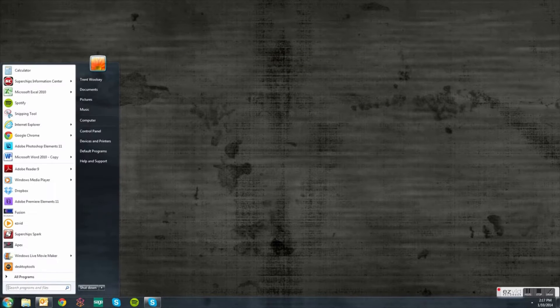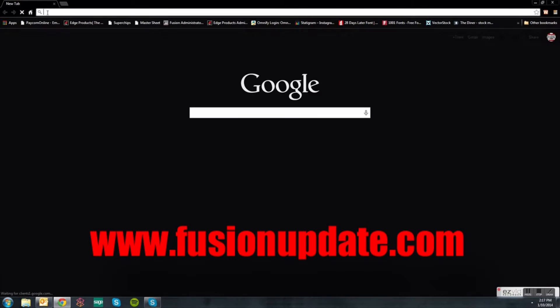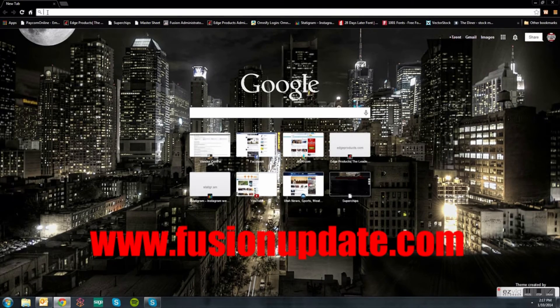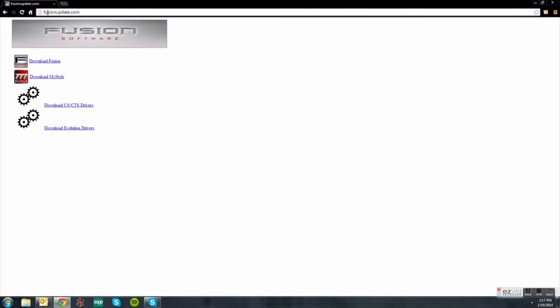First, go to your start menu and open your internet browser. In your web address bar, type in fusionupdate.com to bring up the website. From here, you are going to click on the MyStyle software icon.